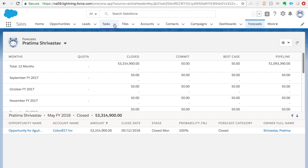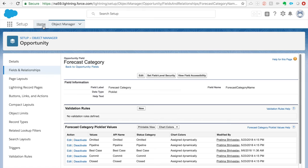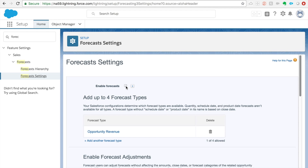So before we get ahead of ourselves, how do we enable forecasting? Like any other Salesforce application or tool, the first thing we need to do is enable it. Once you go to your Setup, you'll find Forecast Settings — click on that and enable forecast. Once you enable forecast in your org, you might not see all these options right away.